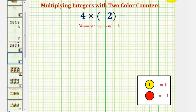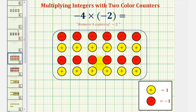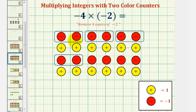we'll have to start with a bunch of zeros so that we have four sets of two red counters to remove. Notice how if we start with a sea of zeros like we see here, this is still equivalent to zero. But now in this form, we can remove four copies of negative two. The four copies of negative two would be these four copies of two red counters.